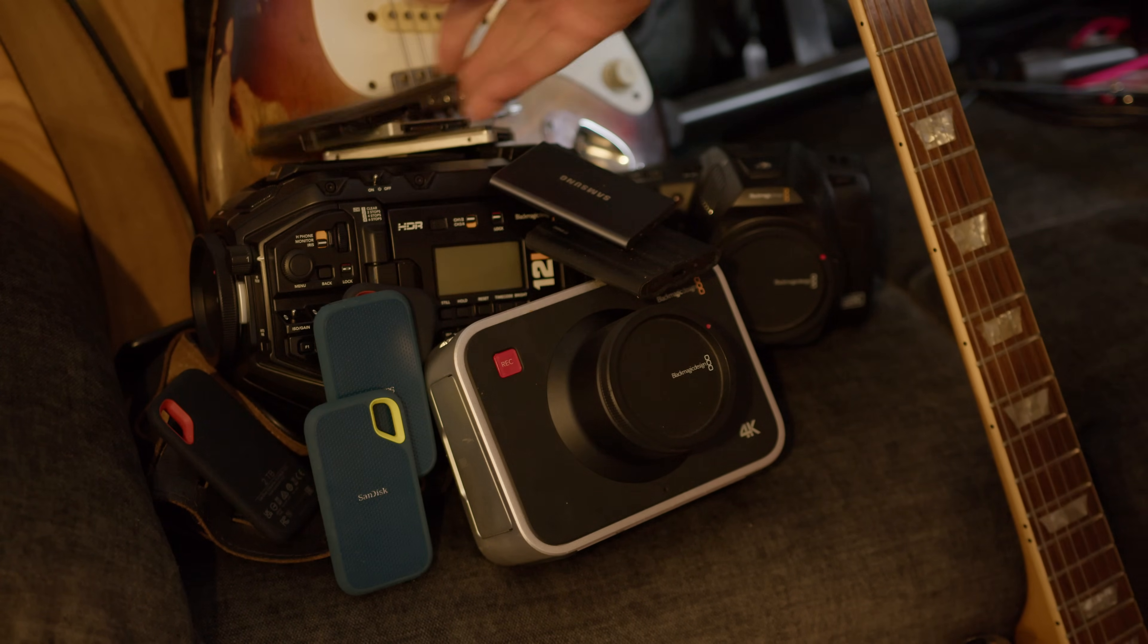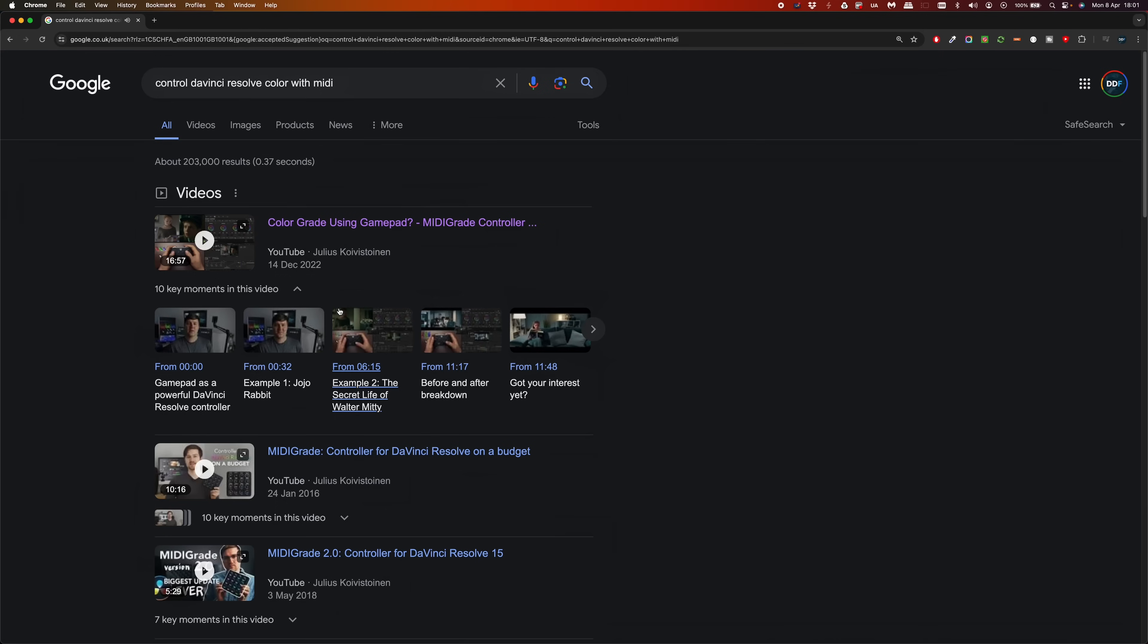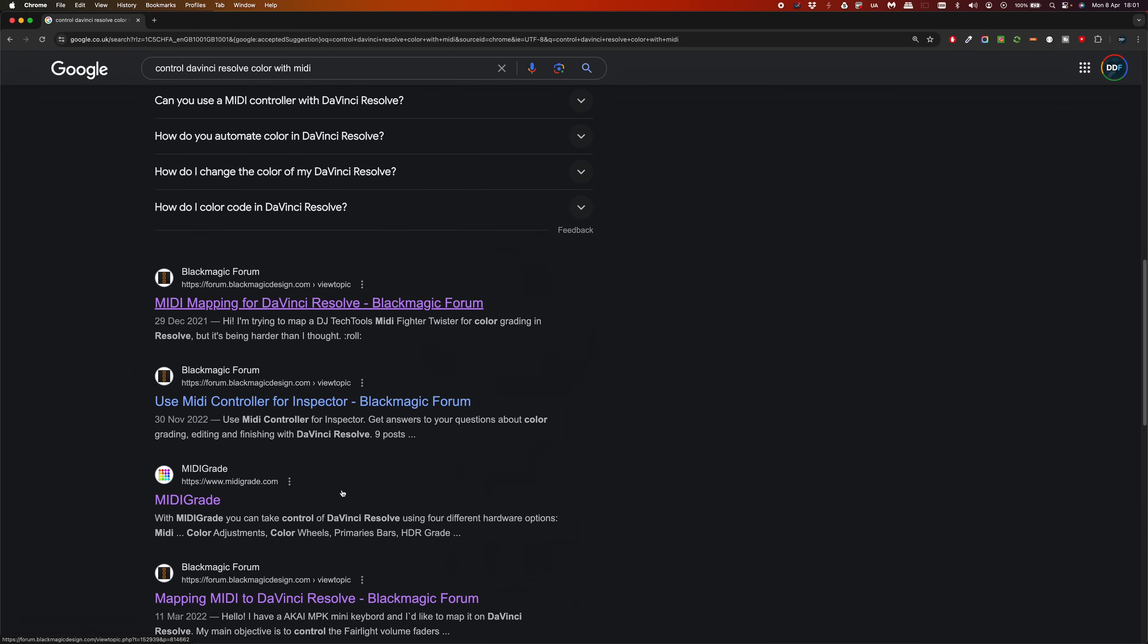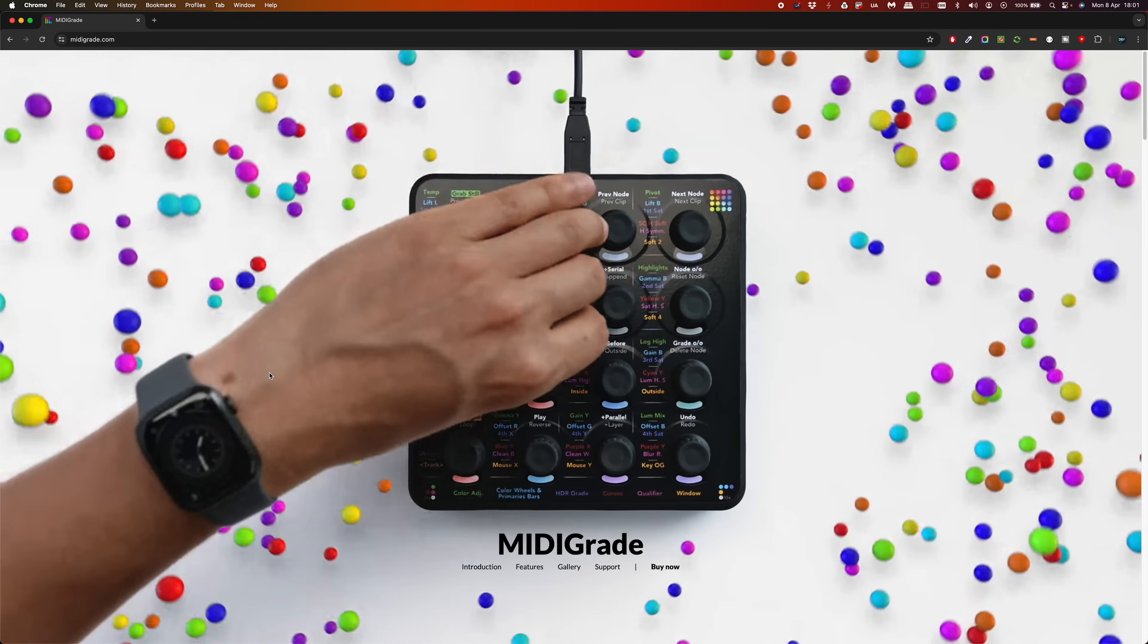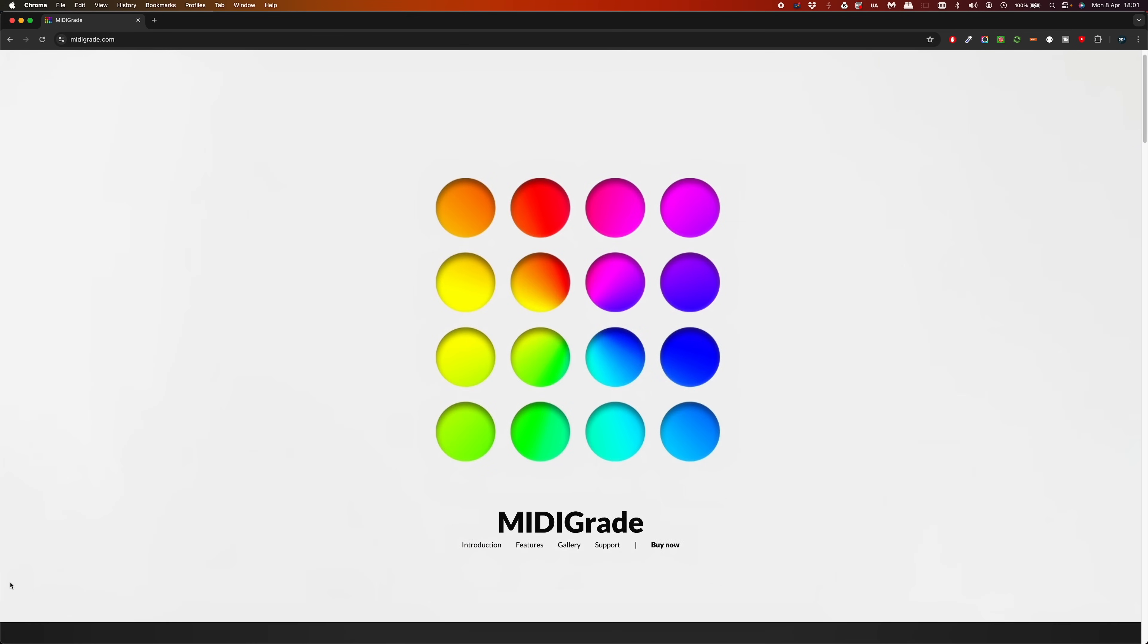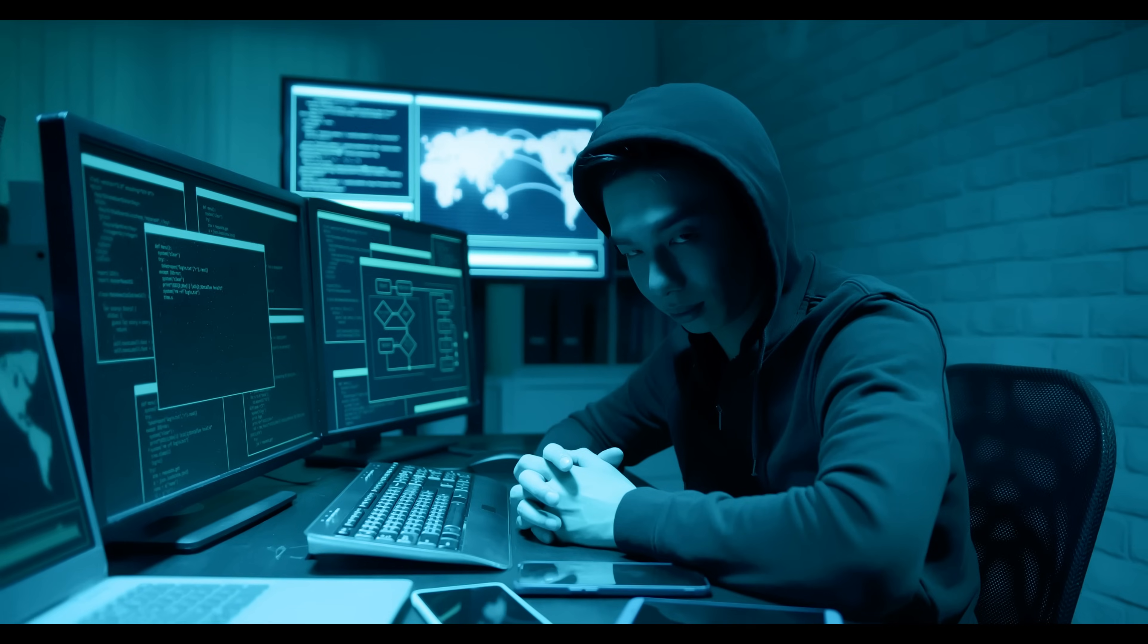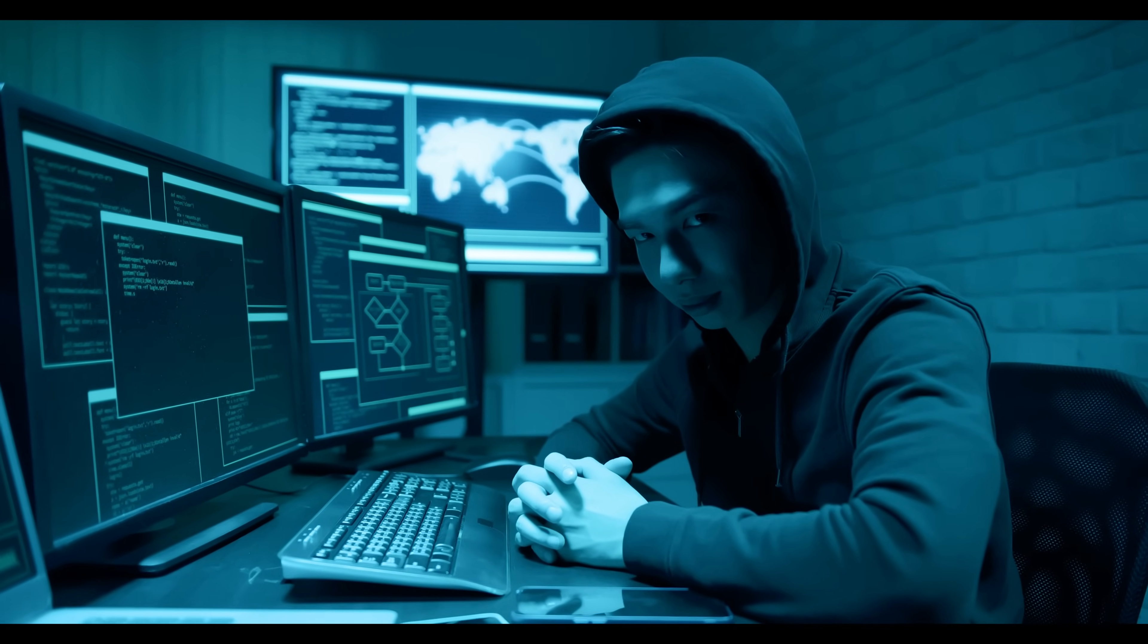So I thought to myself, I can't afford a mini panel at the moment, but what else can I do? I started looking up whether DaVinci Resolve can be controlled by MIDI controllers or something like that. There was a device that someone's made that's a bit cheaper - only a few hundred pounds - that kind of does what it does. But I'm a geek, so I did what anyone else would do in that situation.